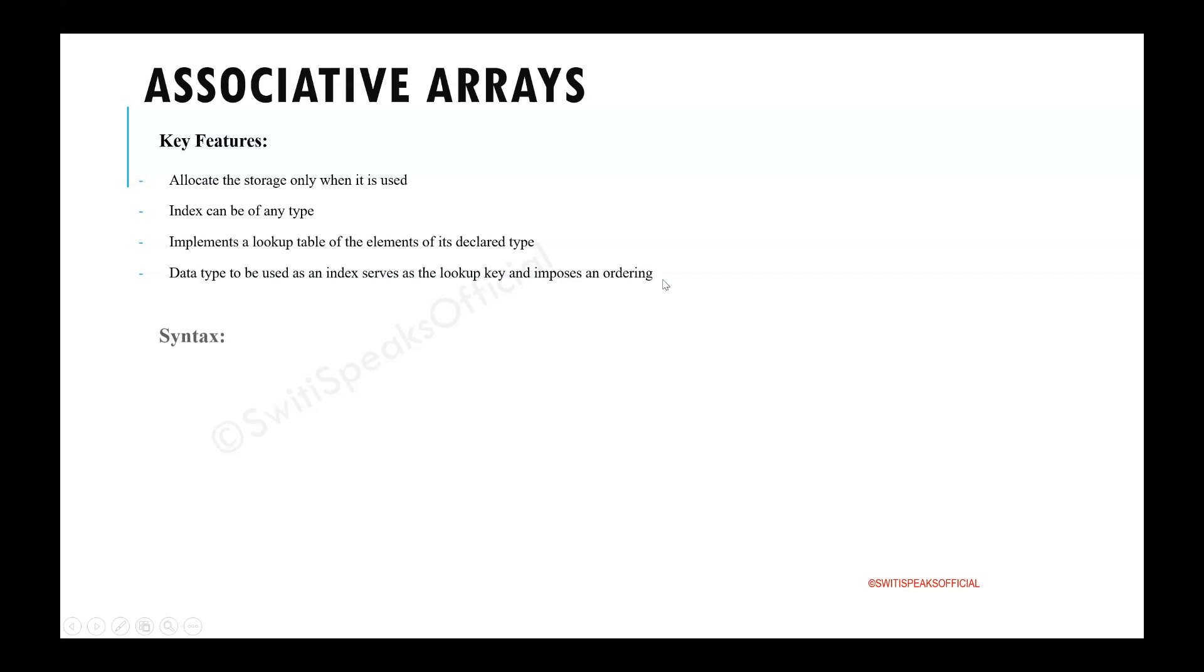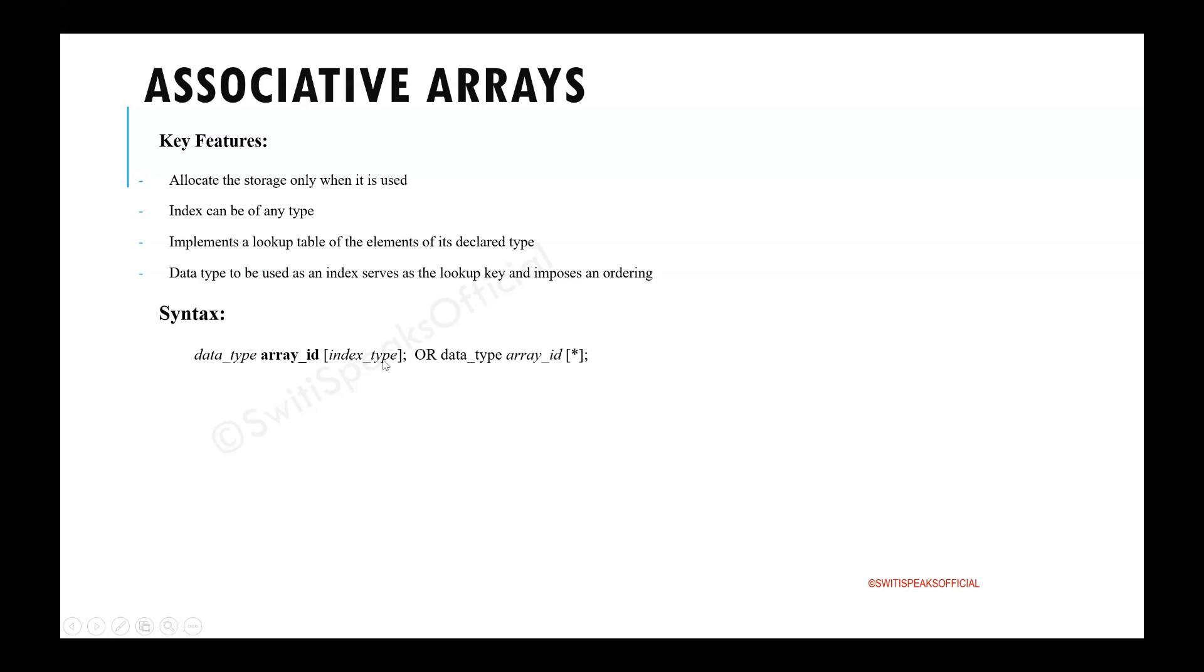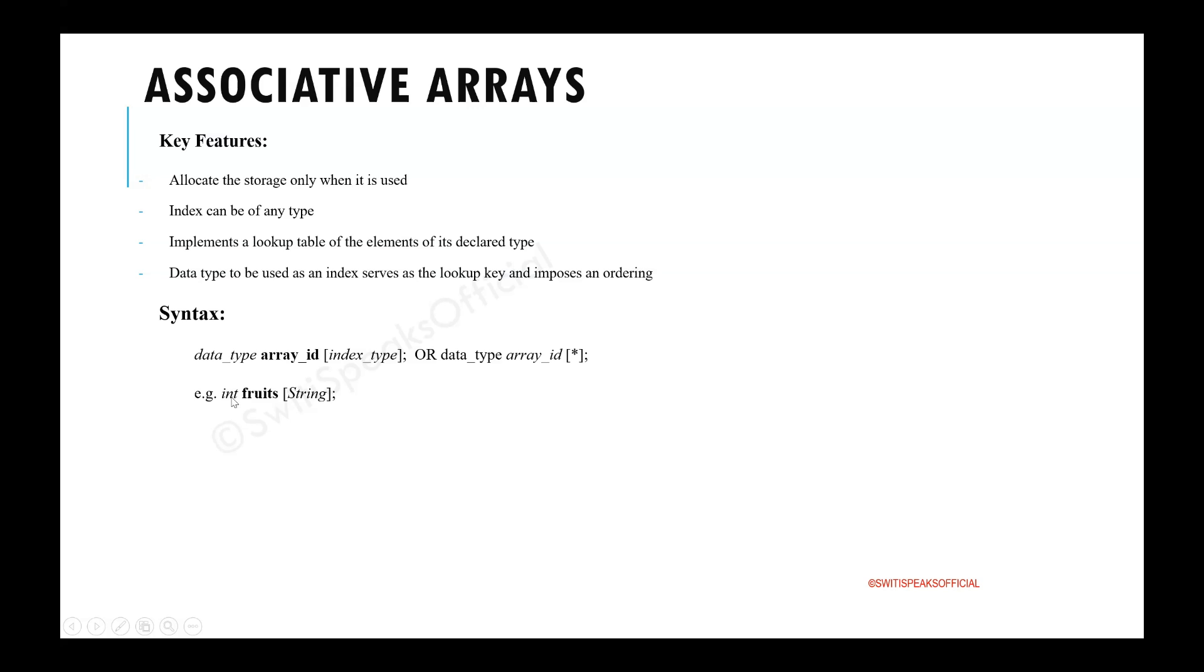Let us see the syntax of associative array. First, you have to tell the data type of the array. Then you have to tell name and the data type of the index. If you don't specify the index type, you can give star. In that case, int will be taken as default. Here is how you can declare. You are giving int which is the type of the array, data type of the array. So, this is the data type of value.